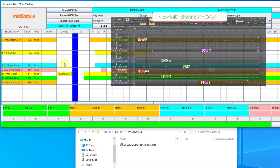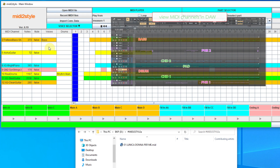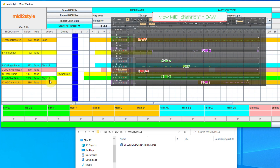The first step is to turn the MIDI channels towards the style channels. As you can see, this choice is done in the rubrics for sounds.